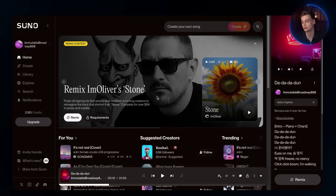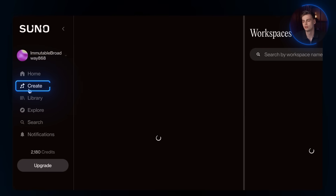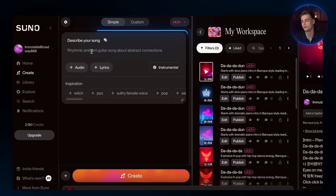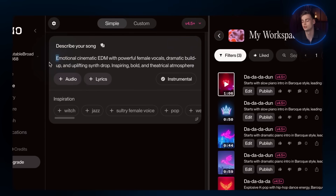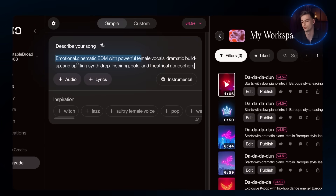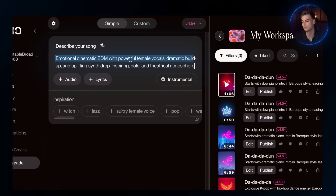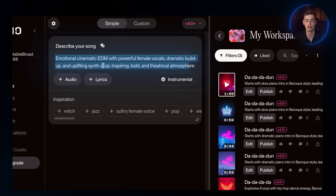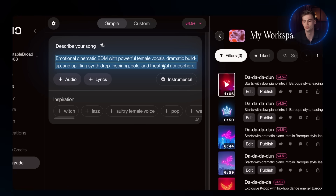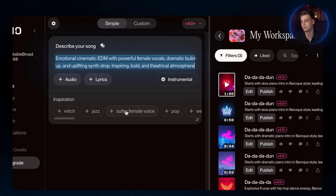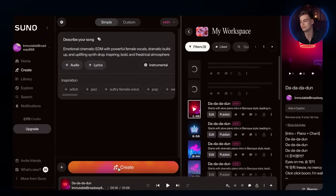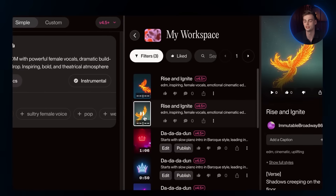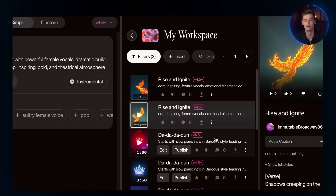Once you are on Suno's homepage, click on Create. On this page, you can describe what kind of music you are looking for. I will put in 'emotional cinematic EDM with powerful female vocals, dramatic build-up, and uplifting synth drop, inspiring, bold, and theatrical atmosphere' in the prompt box. Once done, hit Create. Listen to both of the music generated, choose one you like the most, and download it.